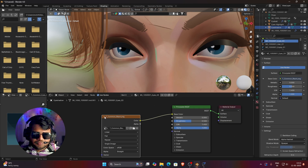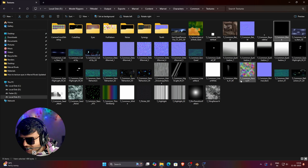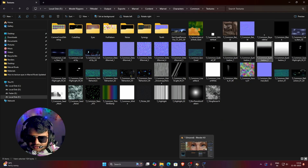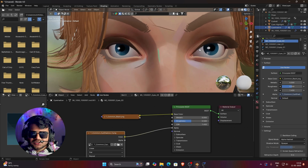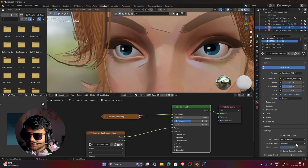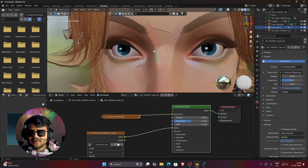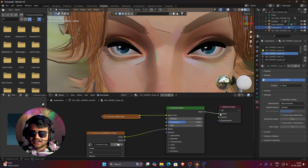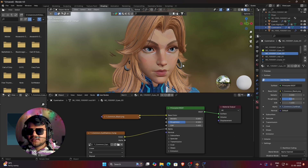To add the shadow shape, use the texture 't_common_eye_shadow' — you can use any of the three variants; I will use 't_common_eye_shadow_3'. Bring it into Blender and apply it to the mask input. Make sure the Blend Mode is set to Alpha Hashed, otherwise the eye shadow will not work. You can see the eye shadow has now been applied and the eyes look complete.